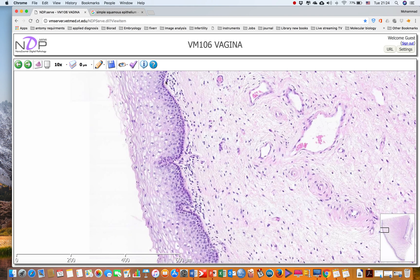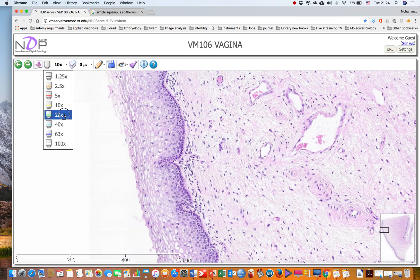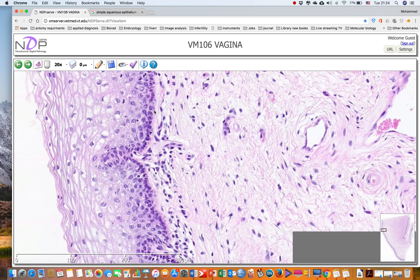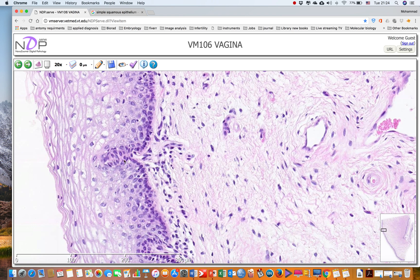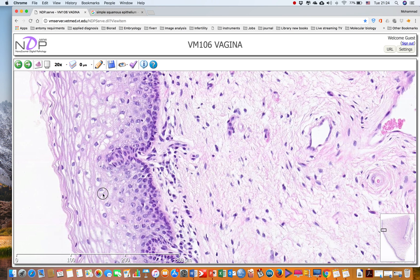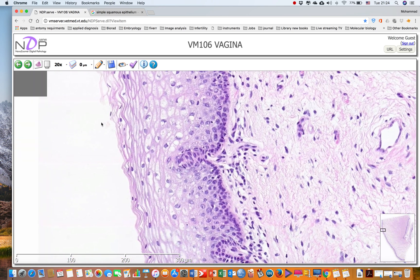At this area, we have the stratum basale, stratum spinosum, and the stratum granulosum. If we increase the magnification again, we can see the stratum basale showing simple cuboidal to columnar epithelium. Then we have the stratum spinosum, and finally, when the cells start to be more flattened, the area of the stratum granulosum.